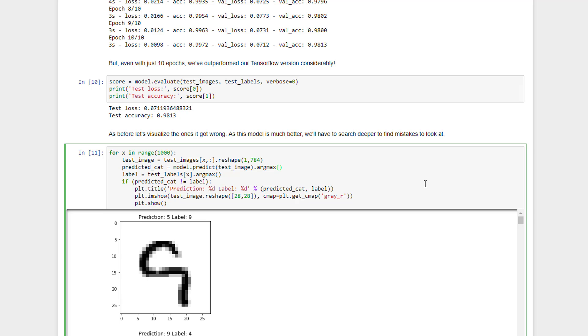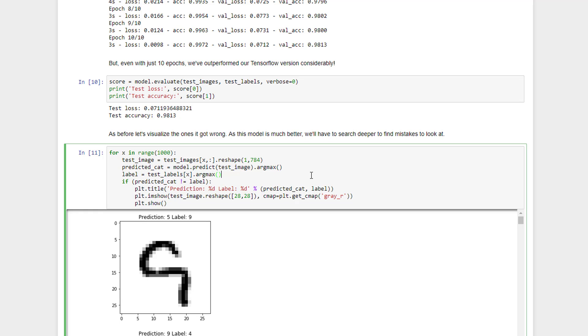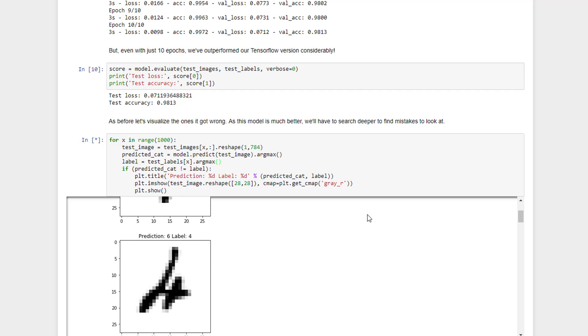As before, let's go ahead and take a look at some of the ones that it got wrong, just to get a feel of where it has trouble, things that our neural network has challenges. The code here is similar, we're just going to go through the first 1000 test images here, and since it does have a much higher accuracy rate, we have to go deeper into that test data to find examples of things that went wrong. We'll reshape each data, each image, into a flat 784 pixel array, which is what our neural network expects as input. Call argmax on the resulting classification in one hot format, and see if that predicted classification matches the actual label for that data. If not, print it out.